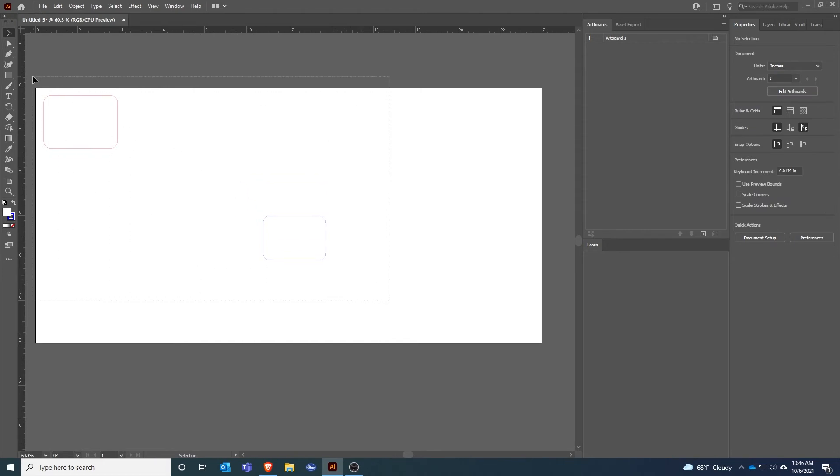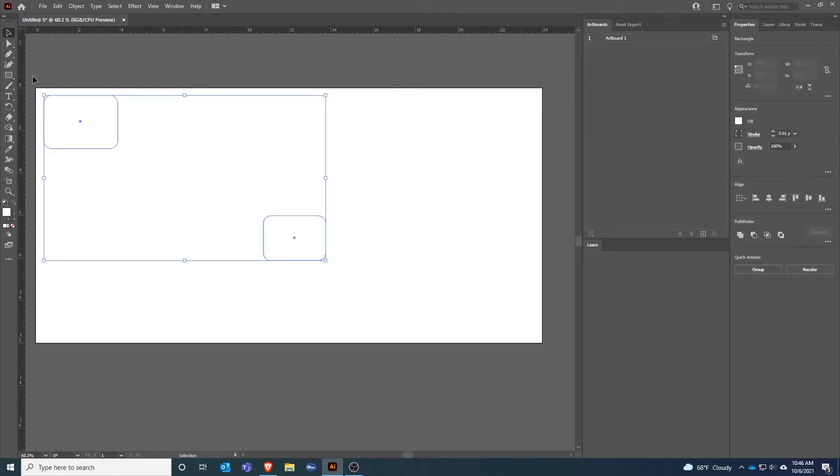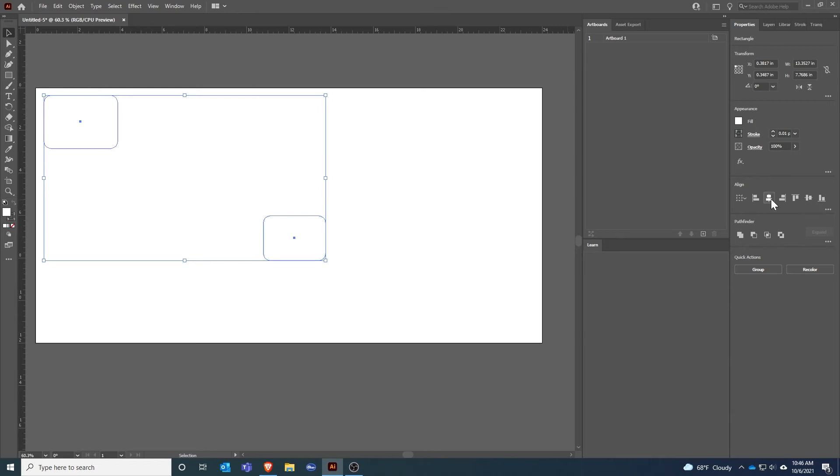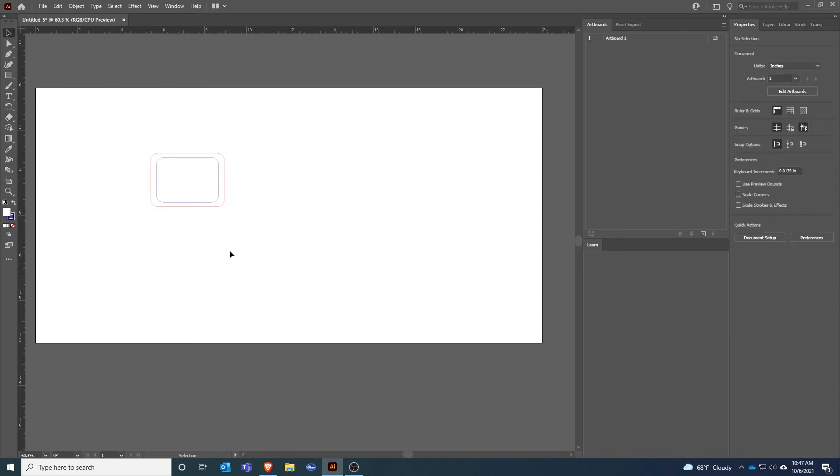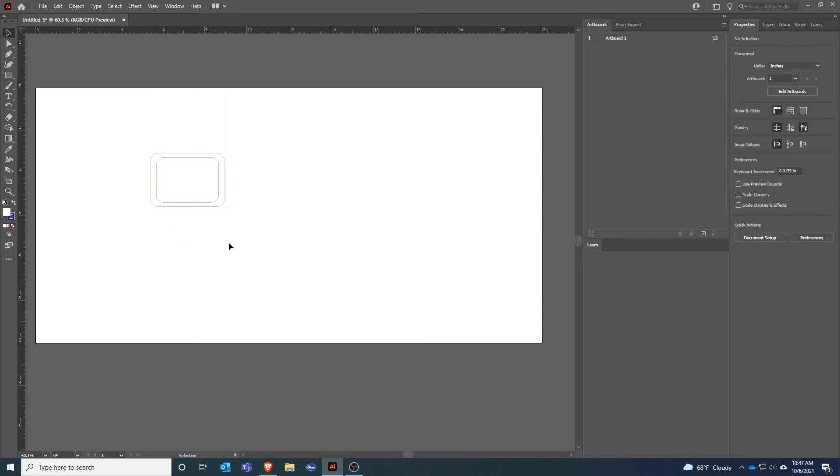I'll highlight both objects by clicking and dragging a box over both. When I do that, Illustrator knows that I might want to align these. I can align the centers horizontally, and then I can align the centers vertically, and now that puts them both right in the middle.